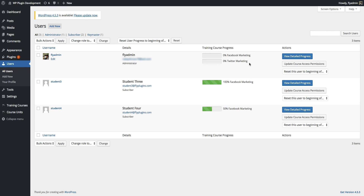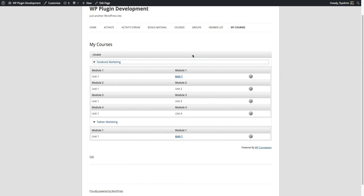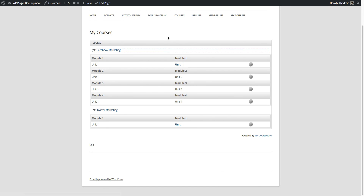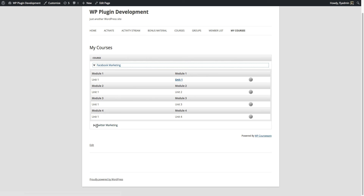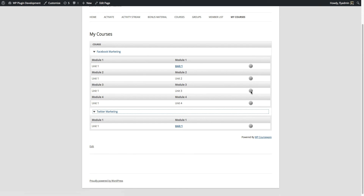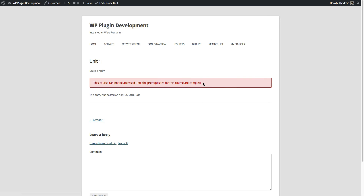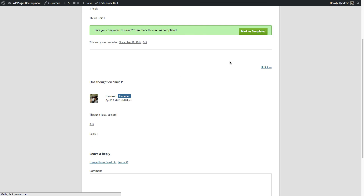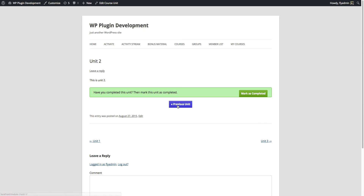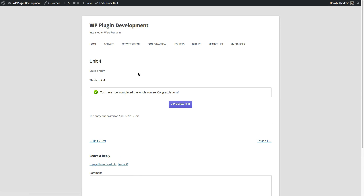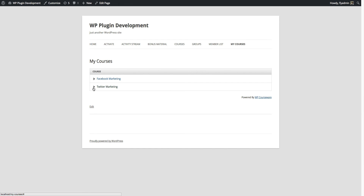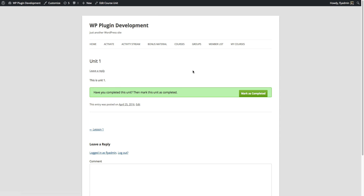The admin user fly admin has been assigned access to both the Facebook marketing and Twitter marketing courses. On the front end, in the overall course progress outline page, I can see both courses. With the Facebook marketing course, I haven't completed any of the units. If I try to access the first unit of the Twitter course, I get the message that this course cannot be accessed until the prerequisites are complete. After completing the Facebook marketing course and heading back to my courses page, I can now open up the Twitter marketing course and access unit one. That's how course prerequisites work.